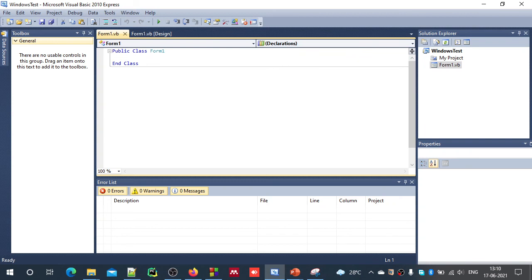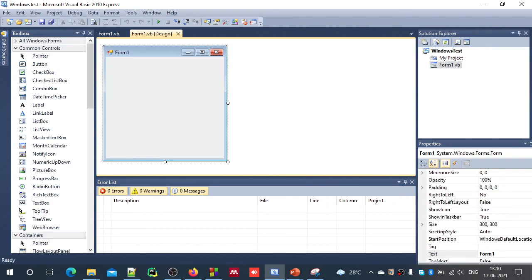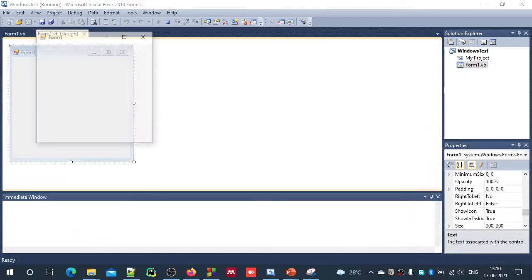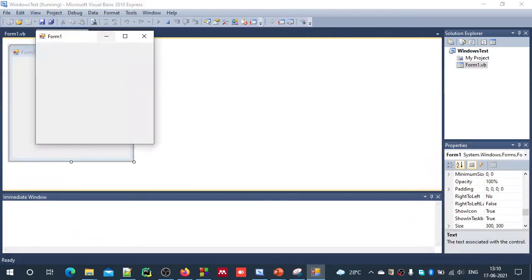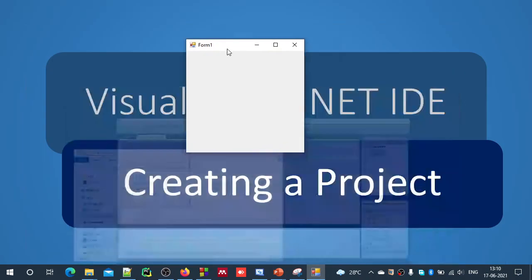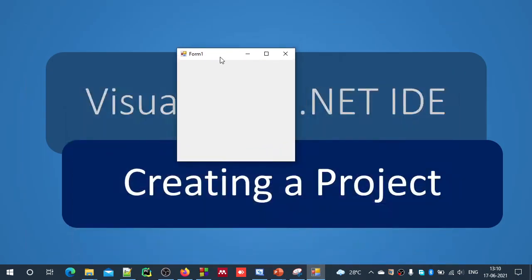In the Solution Explorer, you have an option to view code or to view designer. Now, just run this application and see what happens. Start debugging. If you just run this application after creation, you will get this empty window. And this is how we have created different projects.